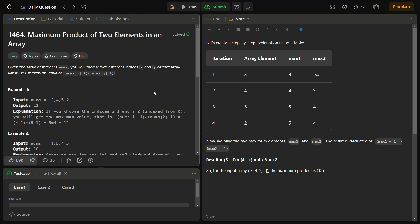Hello guys and welcome back to Lead Logics. This is the Maximum Product of Two Elements in an Array problem. This is a LeetCode Easy and the number for this is 1464. Given in the problem, we have an array of integers nums and we have to choose two indices from the nums array such that we can return the maximum value of (nums[i] - 1) * (nums[j] - 1).